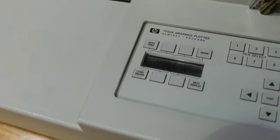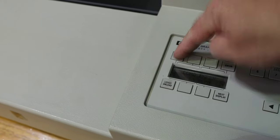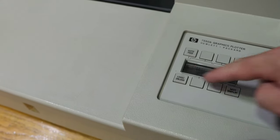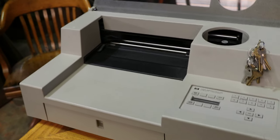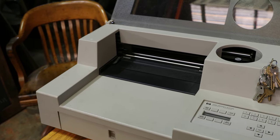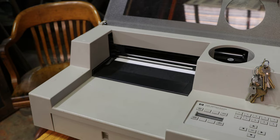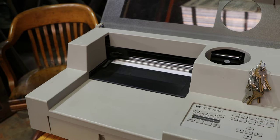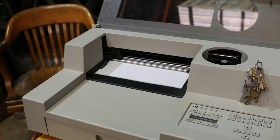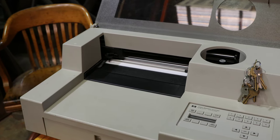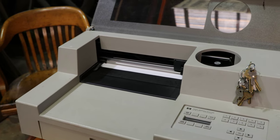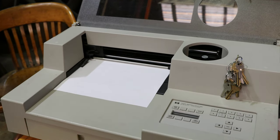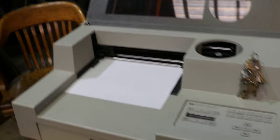So we turn it on, it says load paper to plot, we hit auto feed, and then load. It's going to pull a sheet of paper out of the tray, hopefully, maybe. Here it goes. Okay, so now I think it's loaded.